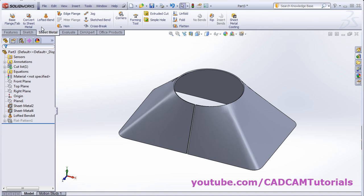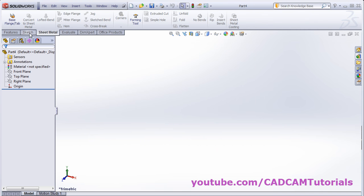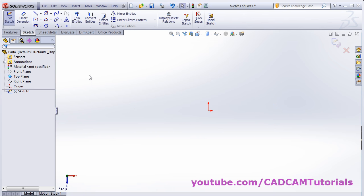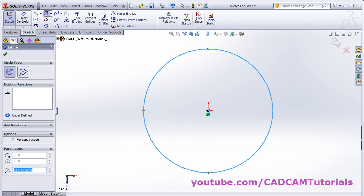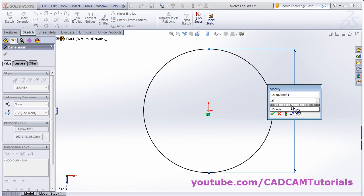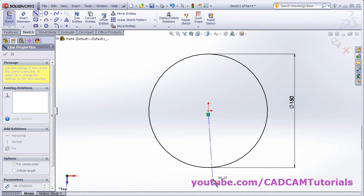In the same way you can use the lofted bend command for creation of a cone. For that we will start a new part. Then again we will create a sketch — click on sketch and select the top plane. Create one circle and give the dimension of 150 diameter. Again we will have to break the circle, so we will create one center line from here to here.